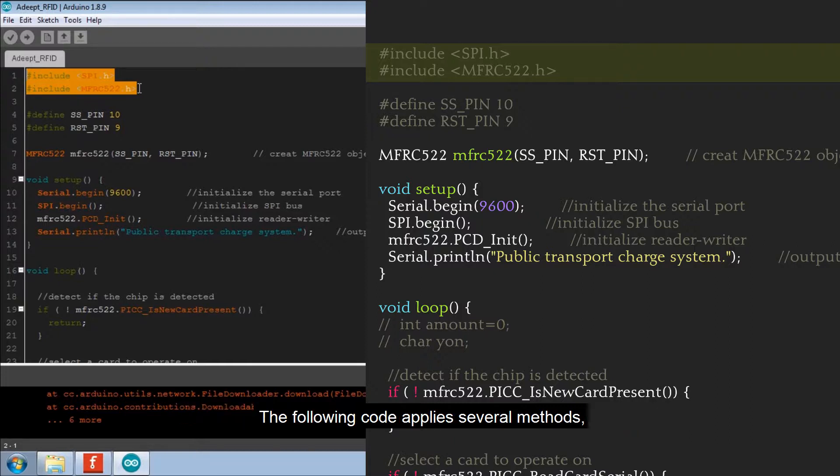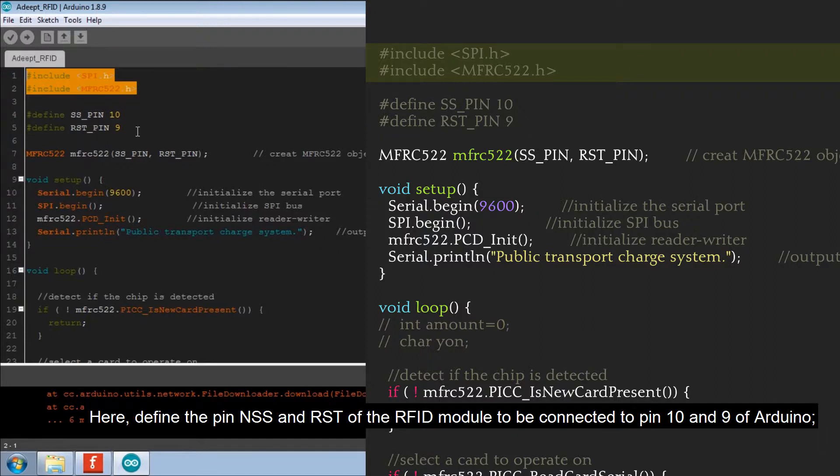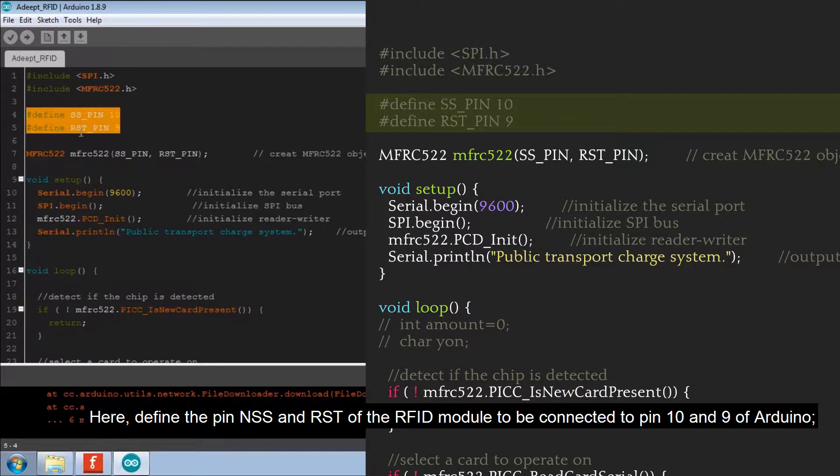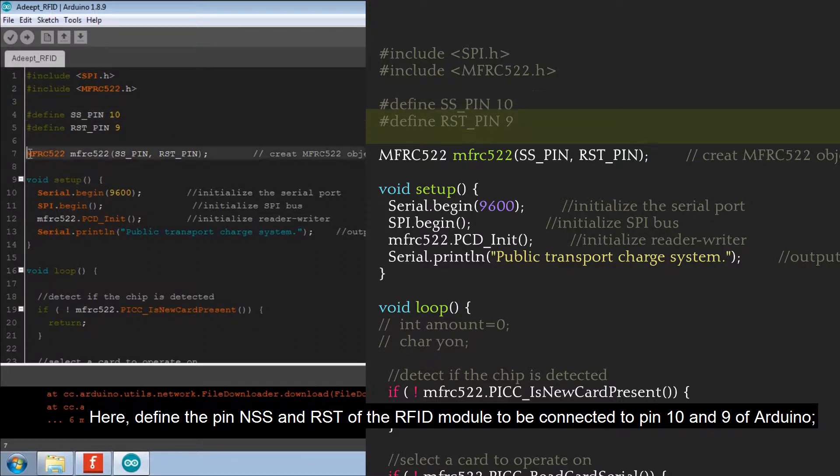The following code applies several methods and you can check for their instruction in the library file. Here, define the pin NSS and RST of the RFID module to be connected to pin 10 and 9 of Arduino.